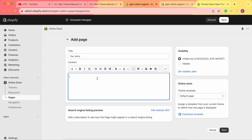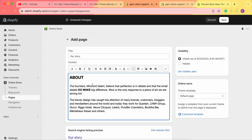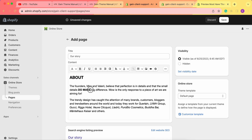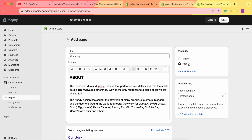In the content field, we can add text information here or in the theme customizer. Let me paste some content and make some sections bold. We also need to choose the visibility. If you want to publish the page right away, choose the status Visible. If you want to keep editing before publishing, choose the status Hidden.